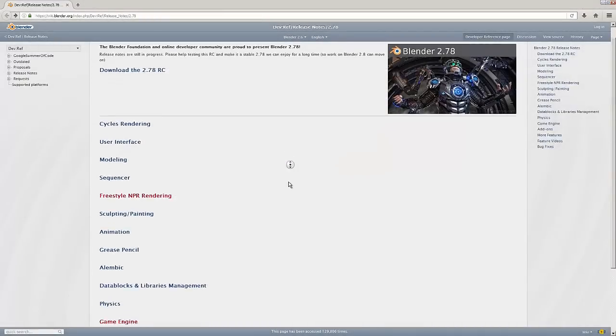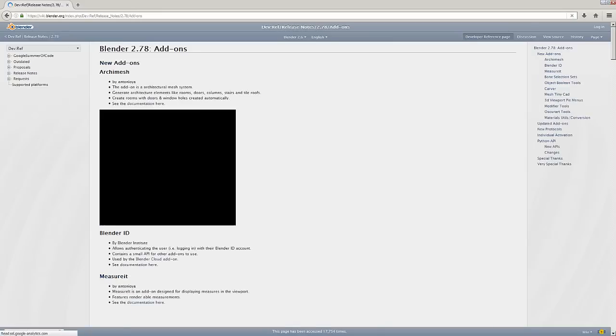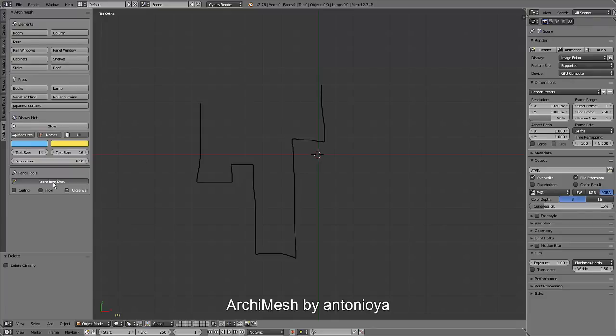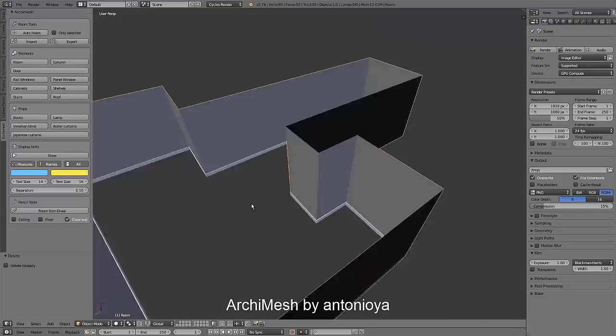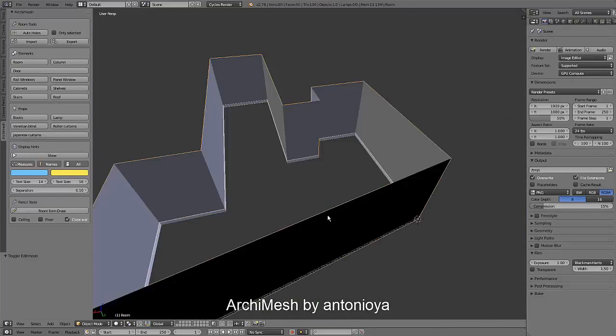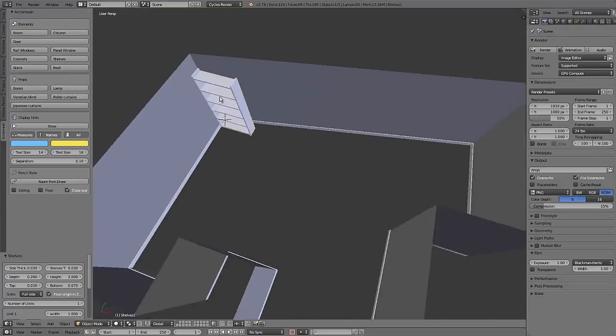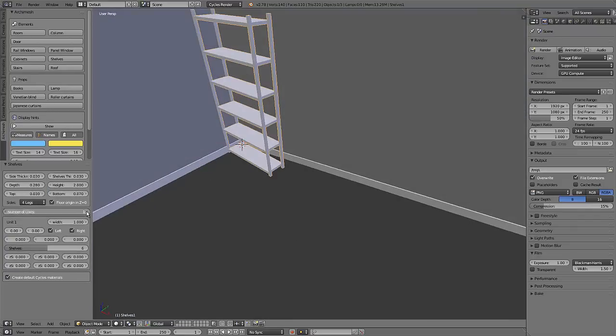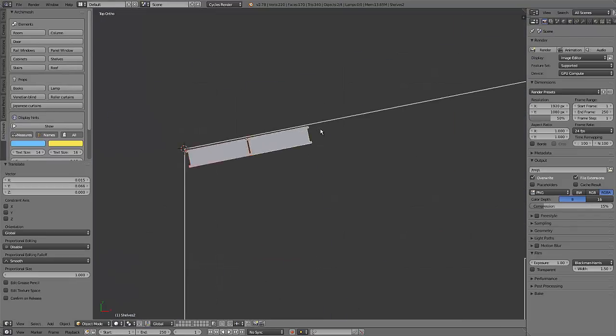Now let's move on and go over some of the updates and additions to the add-ons for Blender. We'll start off with a good one called Archimesh. This is a really cool add-on that allows you to easily and simply create lots of different architectural elements like rooms and doors, columns, and lots of different props like shelves and books and things like that.